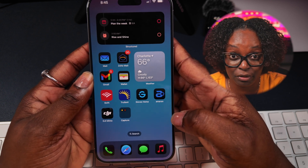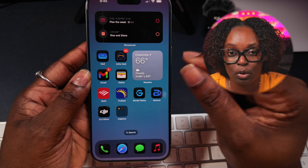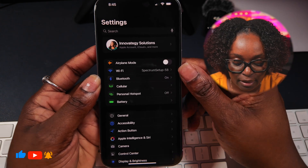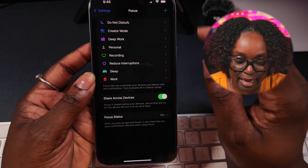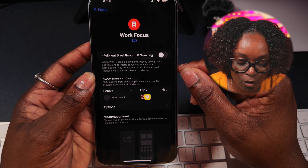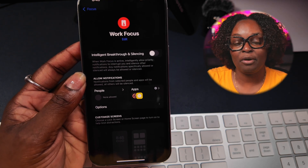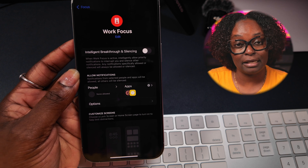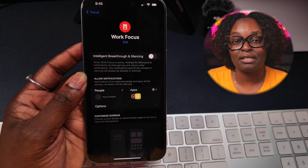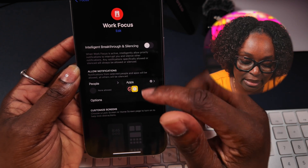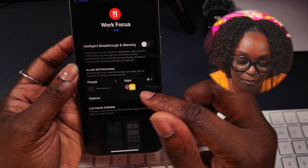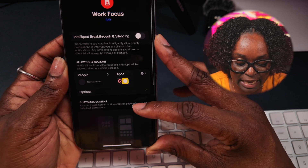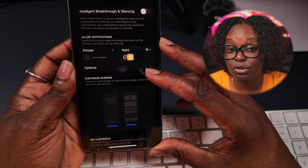Next, I'm going to create a dedicated home screen and tie it to the Work focus. I'll swipe to the left, go into Settings, then come down to Focus and go into Work. By default I already have settings for my iPad — if I'm working on my iPad with the Work focus, that's already configured. If you missed that video, you can check it out in the link in the description or click the card at the top. I'm going to use the same settings and select that I want to allow notifications from these two apps, and I'll customize my lock screen and home screen for the iPhone.